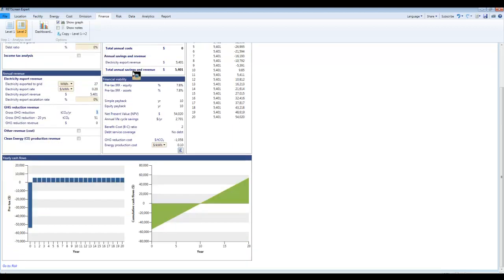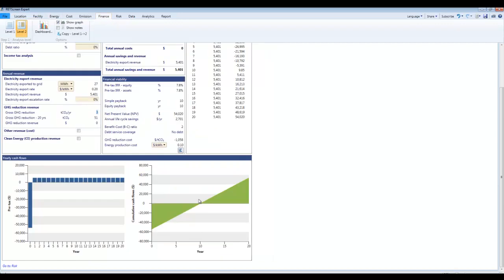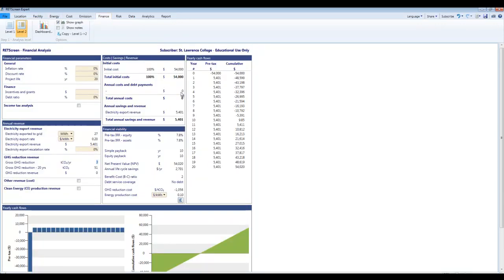So that's a quick tour of photovoltaics modeling in RETScreen Expert. You can see how you get the main numbers that you need which are the annual revenue and over here the years to break even and pretty quick and straightforward. Very powerful tool. You can do this for any location in the world.